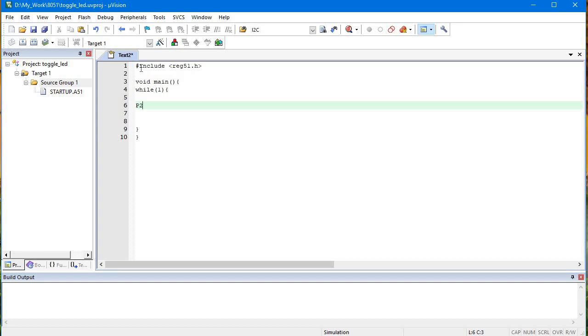First we will write P2 equals to P2 OR with, let's say, the 4th LED, 4th pin I want to toggle, 1 left shift 4 starting from 0.